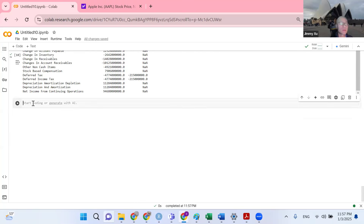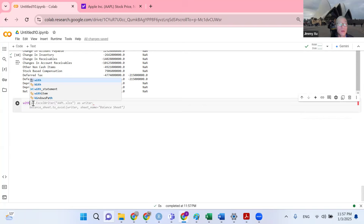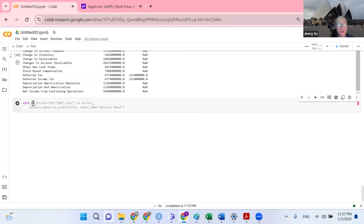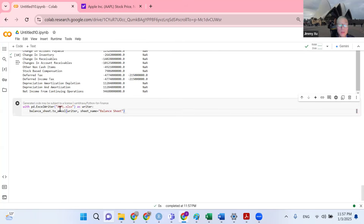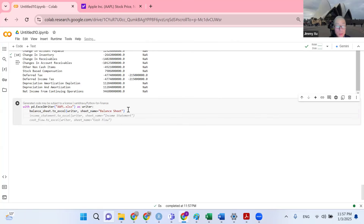Now for the final step, we want to use the pandas library to write our Excel spreadsheet. Google Colab knows that we want to create this Excel spreadsheet. This AI technology is free — we're going to accept the tip given by Google Colab and click the tab key. Next, I want to add the income statement and the cash flow to Excel as well. Congratulations — I have all of the statements I'm looking for.